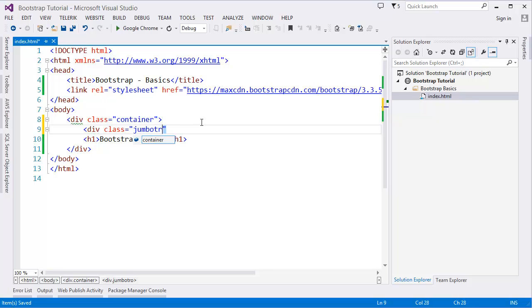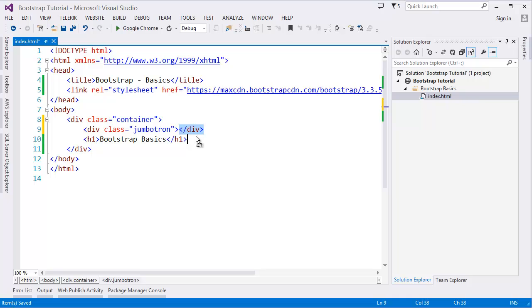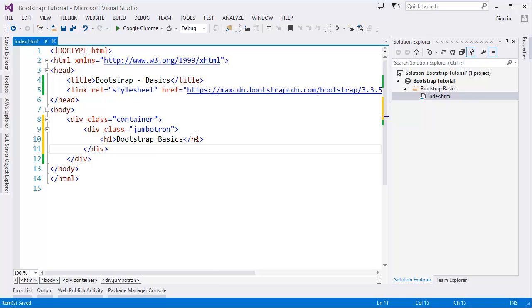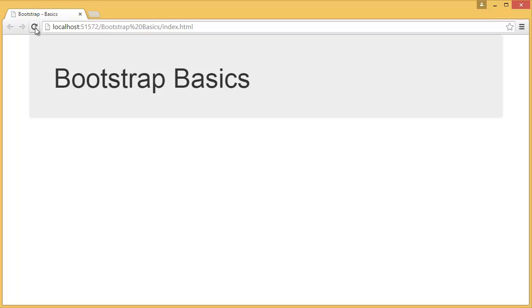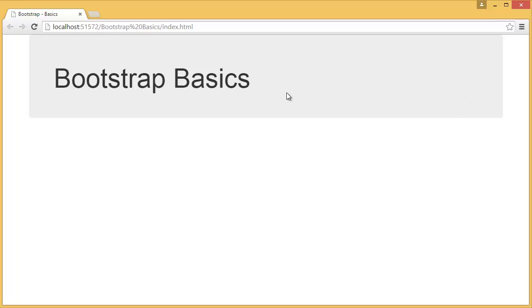And then what we can add? Some other Bootstrap class like, let's say, jumbotron. I will have a separate tutorial for this jumbotron, but for this demo purpose I'm just going to use it. So we have a jumbotron. Run and see. You can see that it has a shadow, a rectangle shaped box. So why are we using this jumbotron? Jumbotron is basically used for extra attention for users.